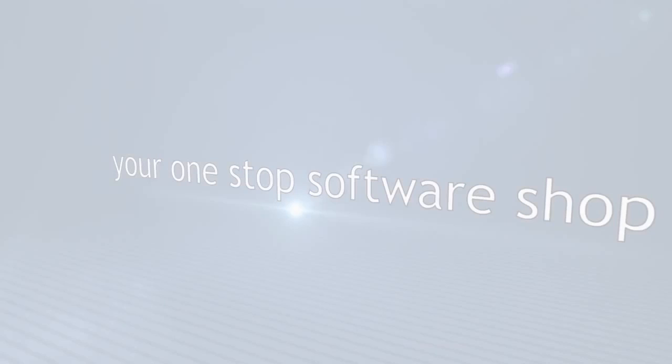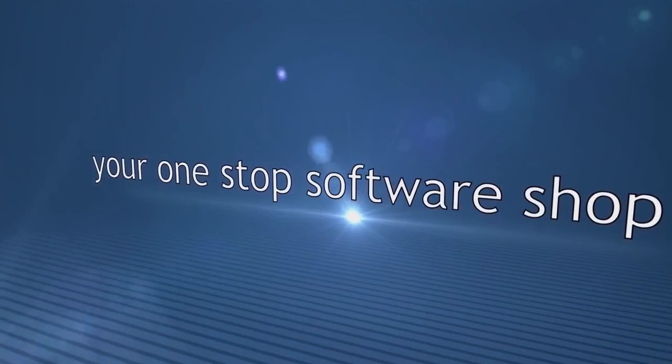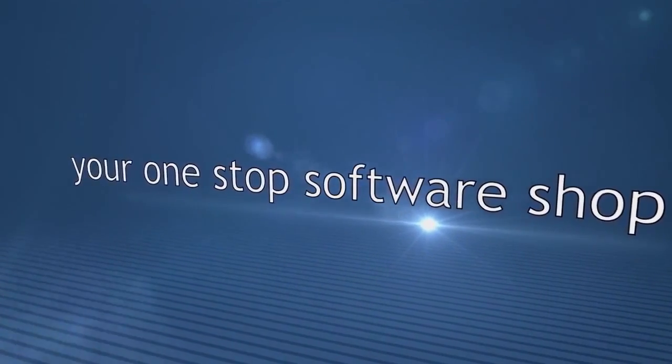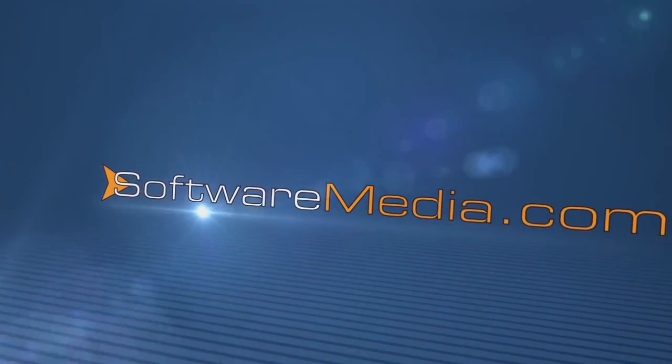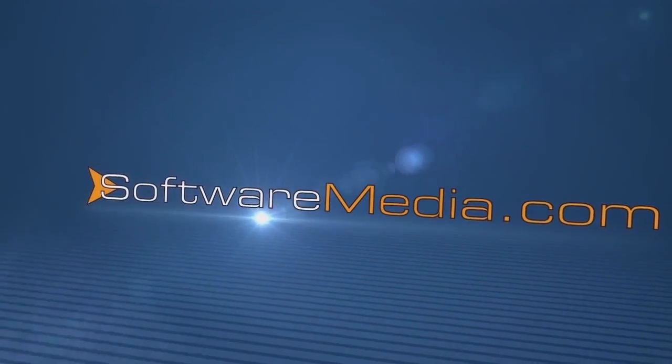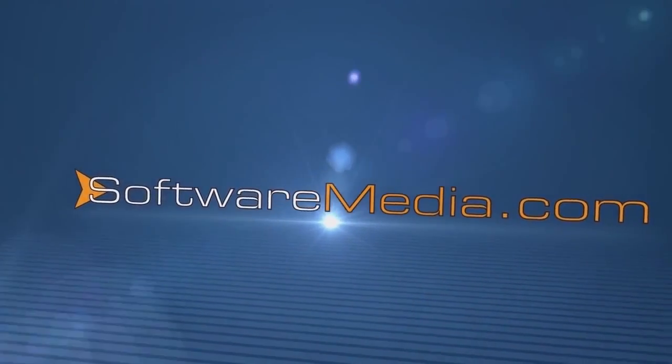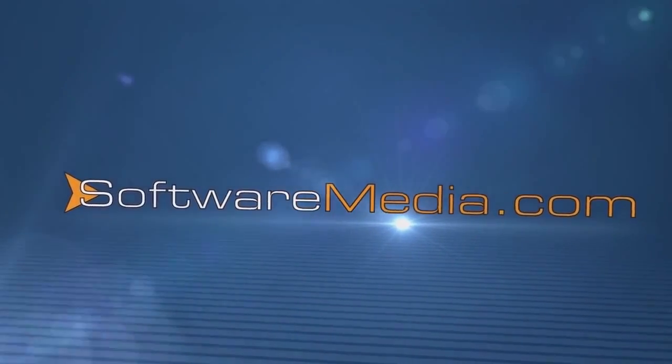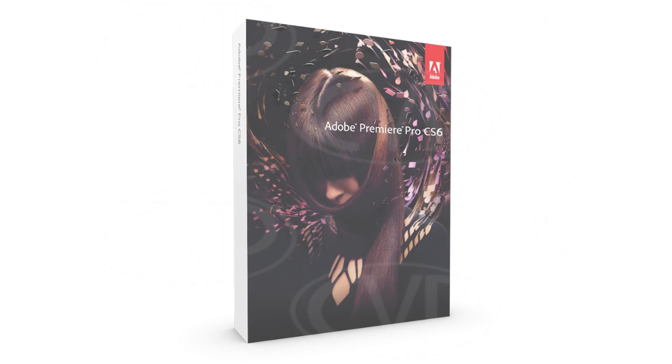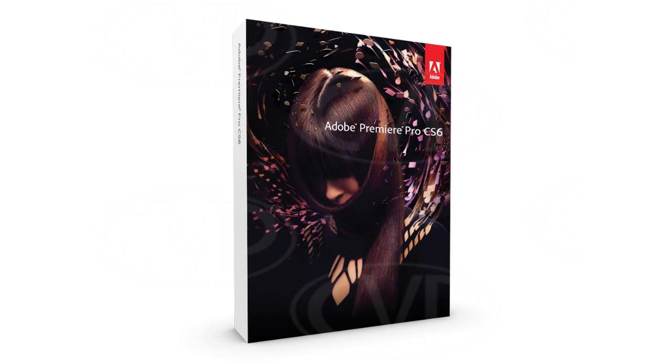Everybody welcome back to another tutorial with SoftwareMedia.com. My name is Kyle, I'm the resident video geek here at SoftwareMedia and today I'm going to take you through getting started in Adobe Premiere Pro CS6. Premiere Pro is a professional video editing program and has been used on some very high-end feature films like the Social Network, the indie film Monsters, and even Avatar used Premiere Pro for parts of it.